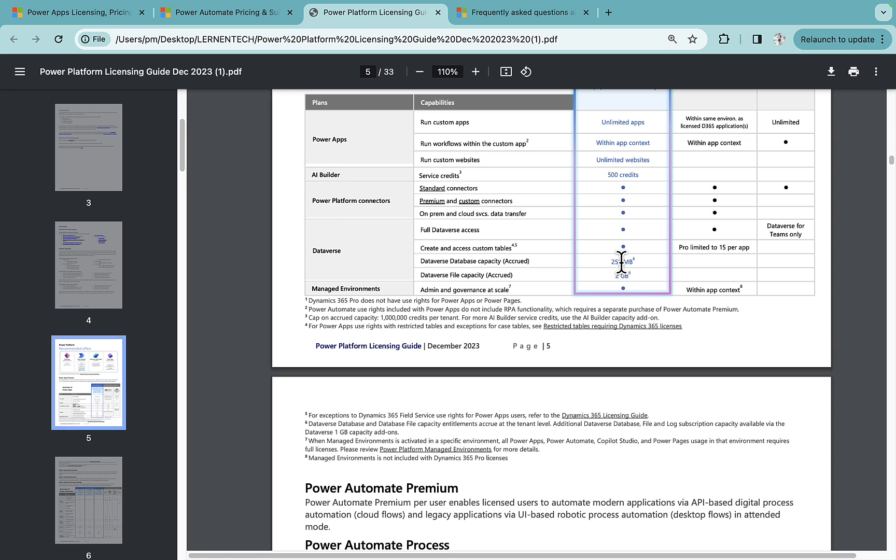So that means it is pooled at the tenant level. So let's suppose in your tenant if you have three environments, your dev, UAT, and production environment, so you can utilize this 250 MB at any environment. So it is not restricted to one environment as such.